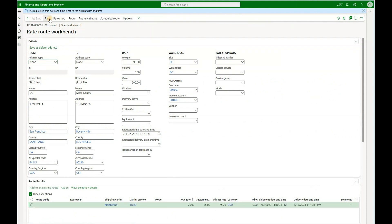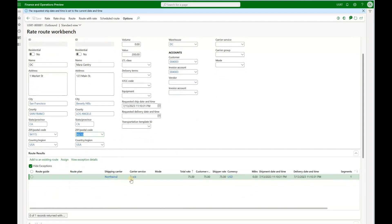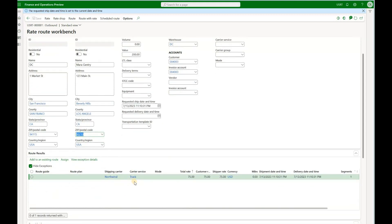We will be presented with a single least expensive carrier option that qualifies to serve that load. You notice that the from zip code is populated based on the warehouse zip code address and the to zip code is populated based on the delivery address of our sales order. Based on that information the system determined that Northwind Truck is the carrier that qualifies and the cost of that trip will be $75.